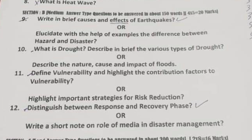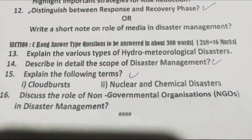Section B — Medium answer type questions, to be answered in about 150 words. 4 × 5 = 20 marks. Q9: Write briefly about the causes and effects of earthquakes, OR elucidate with examples the difference between hazard and disaster. Q10: What is drought? Describe the various types of drought, OR describe the nature, cause and impact of floods. Q11: Define vulnerability and highlight the contributing factors to vulnerability, OR highlight important strategies for risk reduction. Q12: Distinguish between response and recovery phase, OR write a short note on the role of media in disaster management.